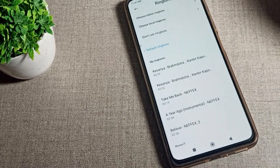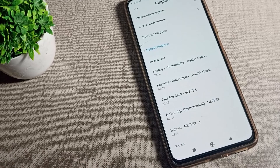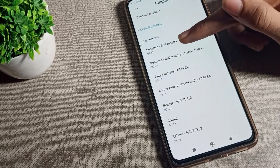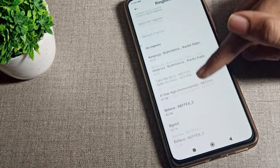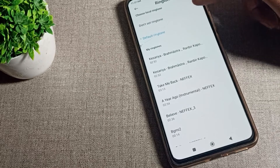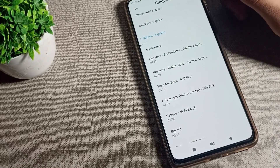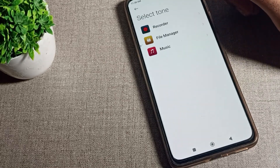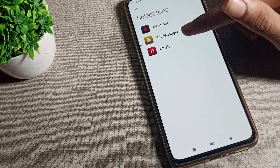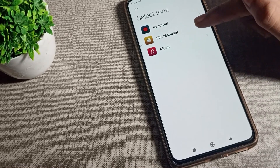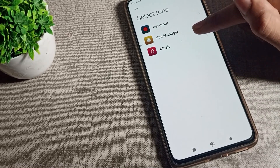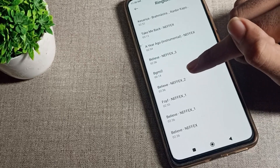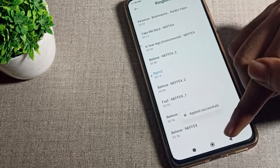You can update your ringtone from here. If you want to update to any song ringtone, you can see the song ringtone option. You can also see the local ringtone setting and your music ringtones — you can update from here. For example, I will click on a ringtone to select it.